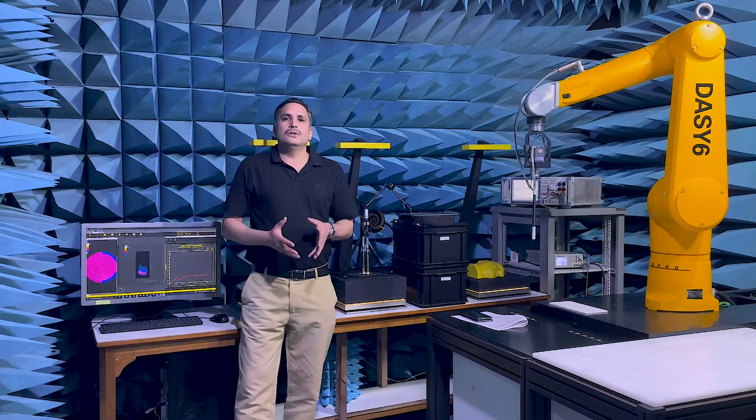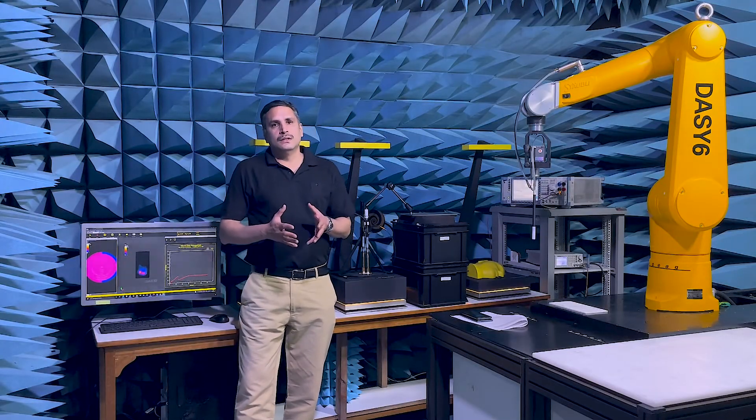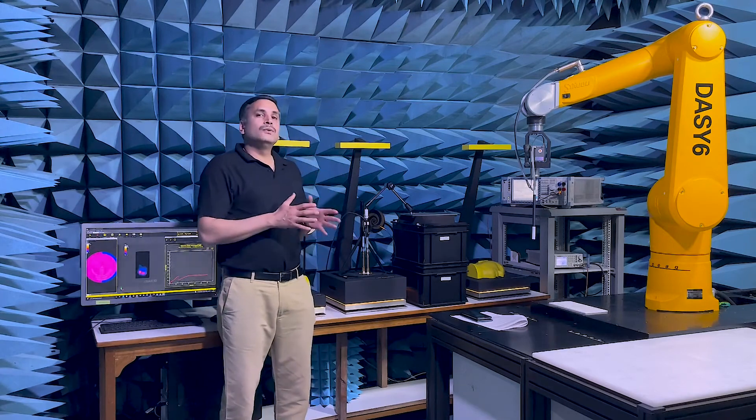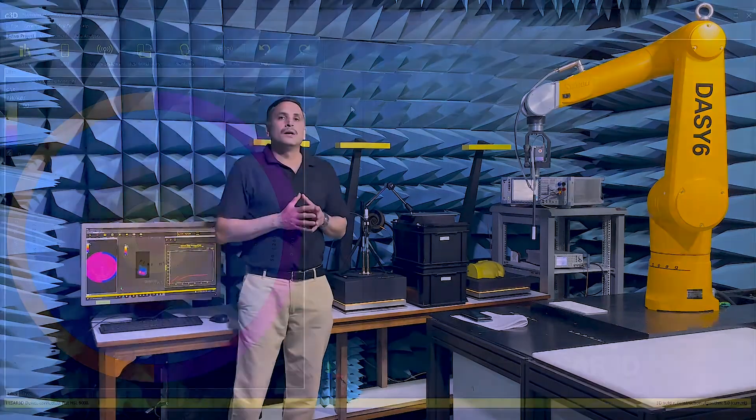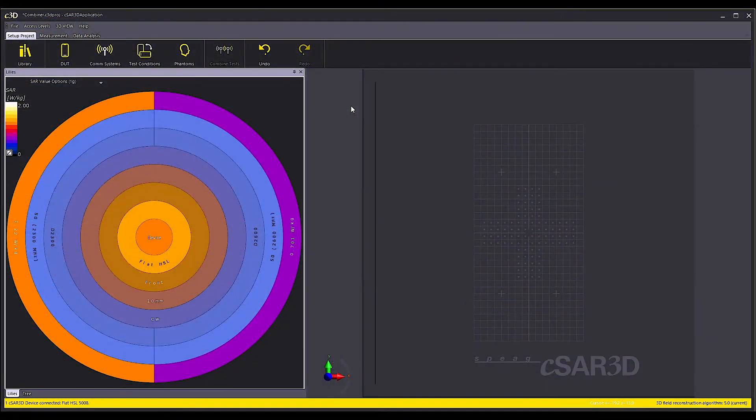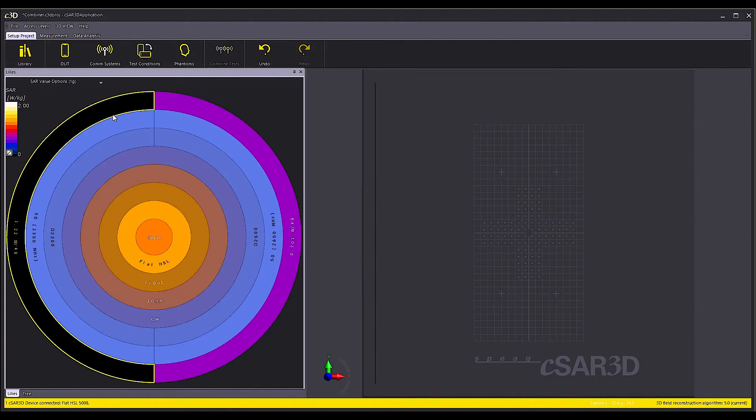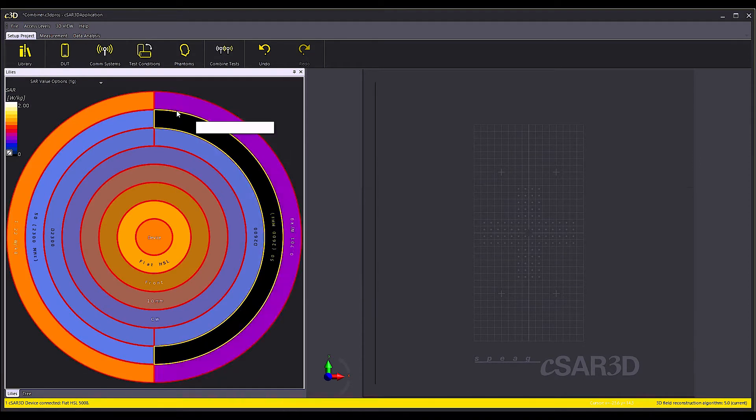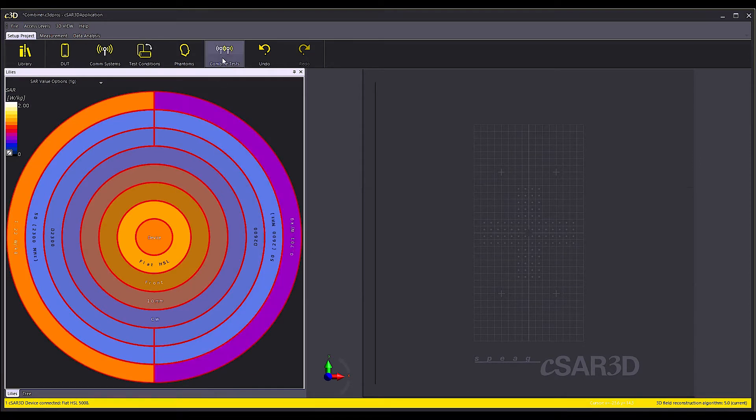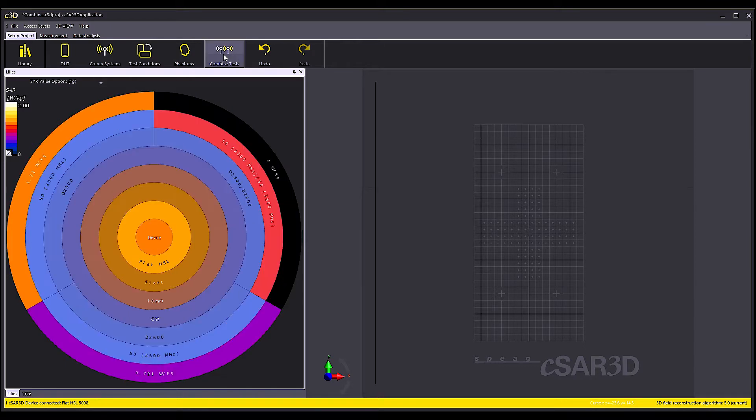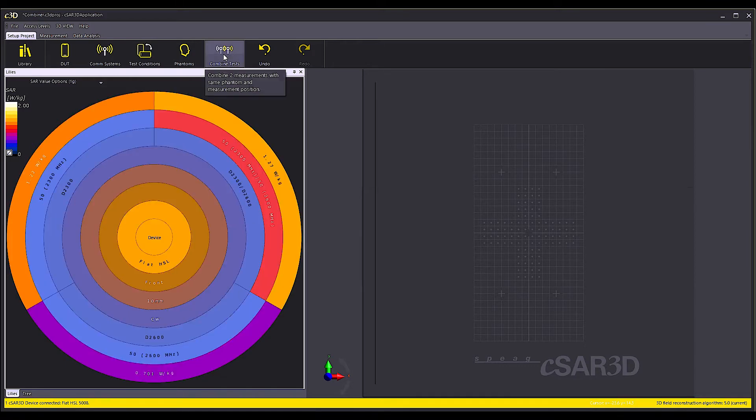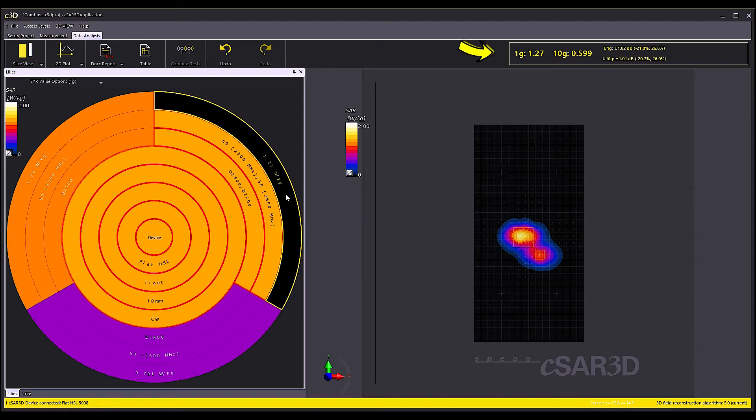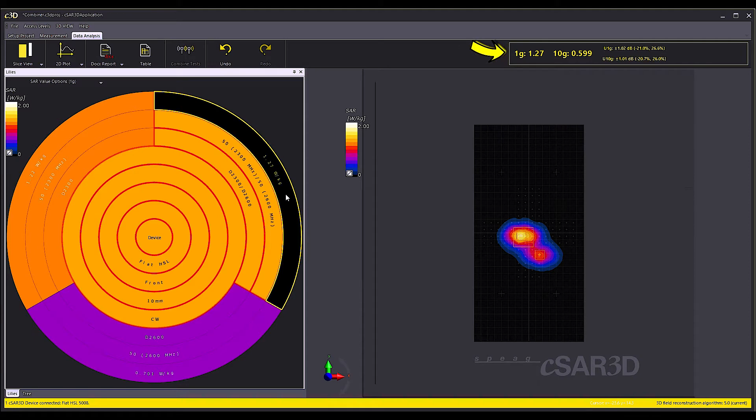The two dipoles thus transmit with a 50% duty cycle. I have established the target value before by measuring each antenna individually with 50% power and combined the two measurements using the combiner. The combined values are 1.27 Watt per kg for 1 gram and 0.599 Watt per kg for 10 gram that is now the target value for this test.